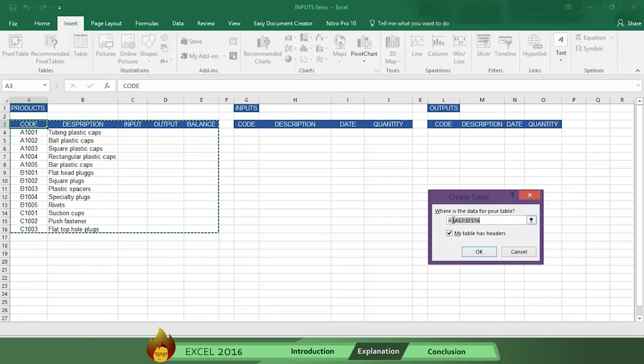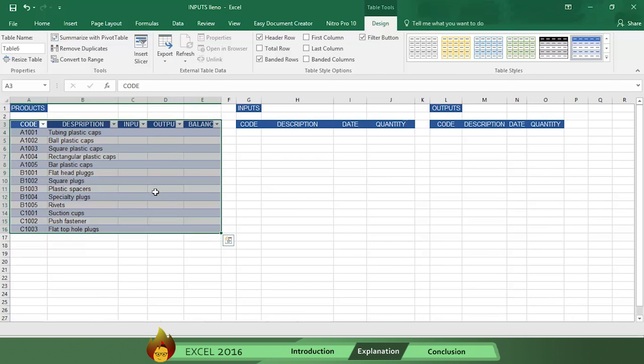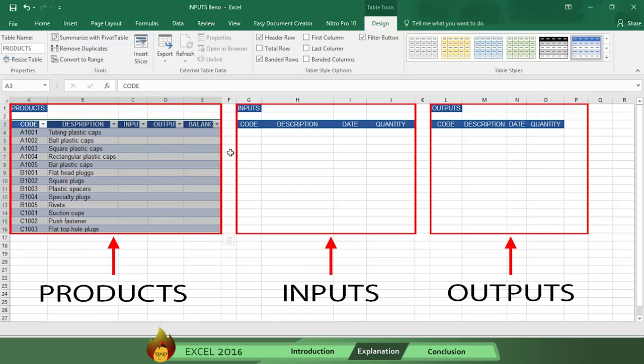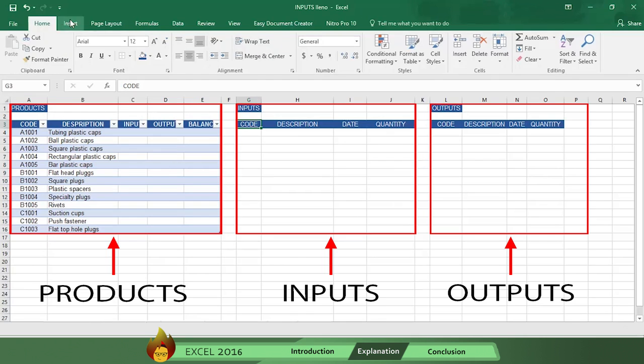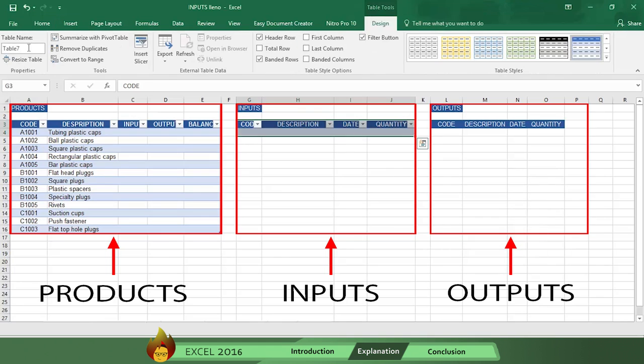You should then check to verify the range selected for the table covers A3 through I6. Now let's repeat the same process to create input and output tables. And don't forget to name each table.